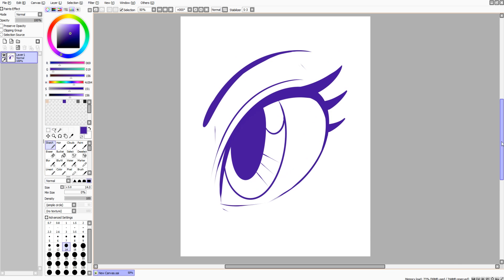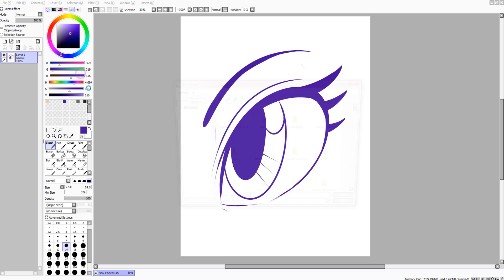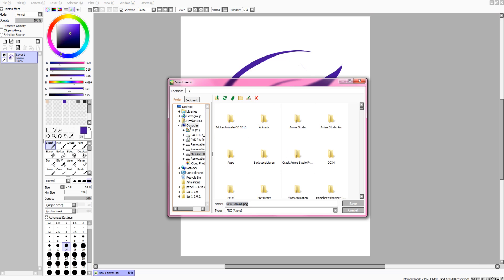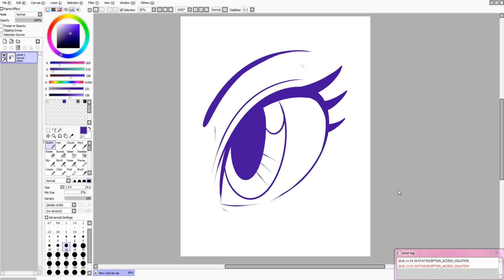Okay, so I successfully just sketched an eye. I might have gone a little overboard, but it looks fine. So I'm going to export it. I'm not even going to save it, I'm just going to export it.